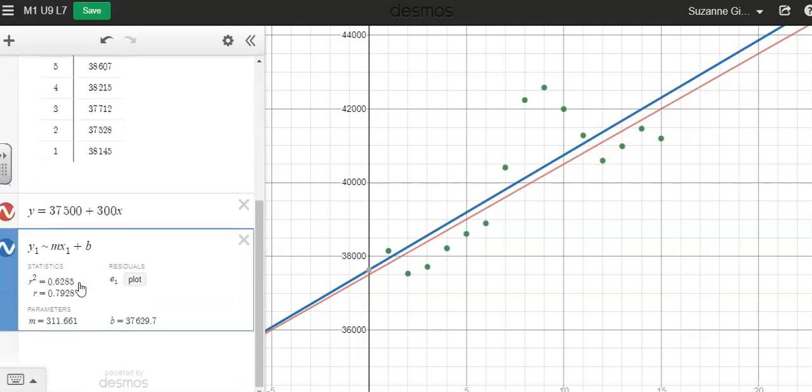So that means my y intercept right here would be year 0. So this would be an estimate for median income in the year 1990.